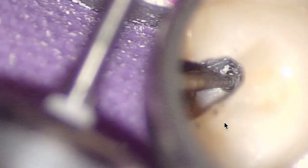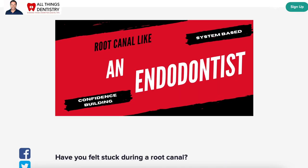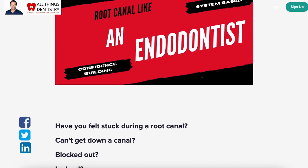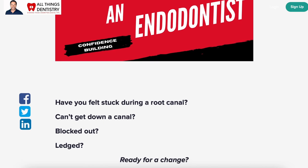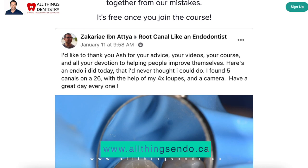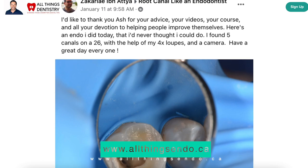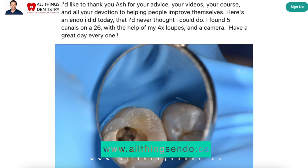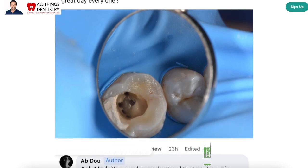Hey, Ash here from All Things Endo, the place where we're passionate about sharing those unwritten hints and tips of dentistry. If you're new to endo or you're just trying to better your skills, look no further. I've got an online course that is really system-based and it takes my 20 years of experience and my residency training, crams them all together so you can learn all those hints and tips and hopefully catapult your skills into the new year. Check us out at allthingsendo.ca and when you join the course, you'll have lifetime access to our private Facebook group where it's safe and you can ask all the questions you want.